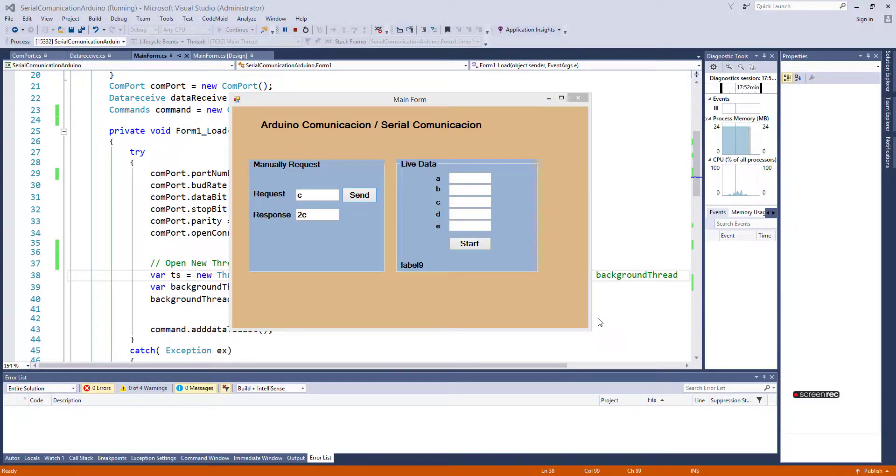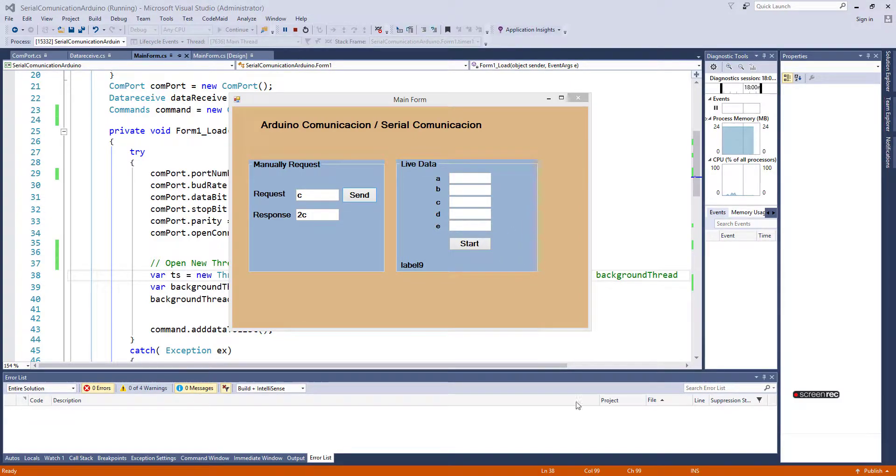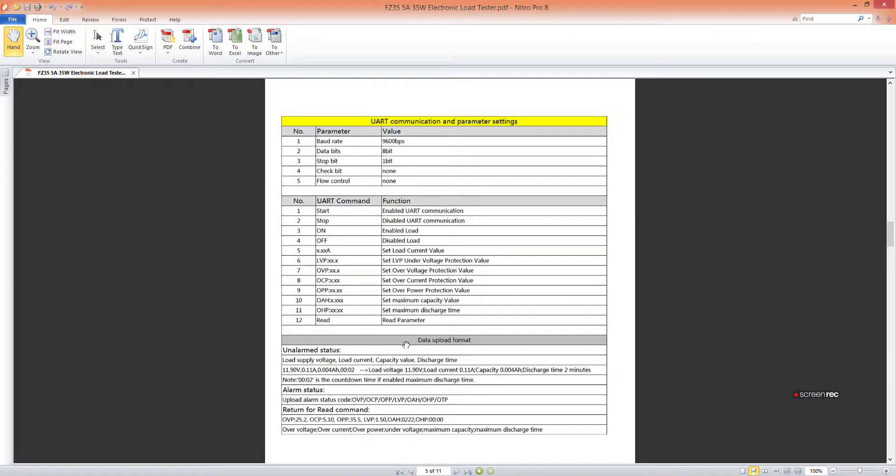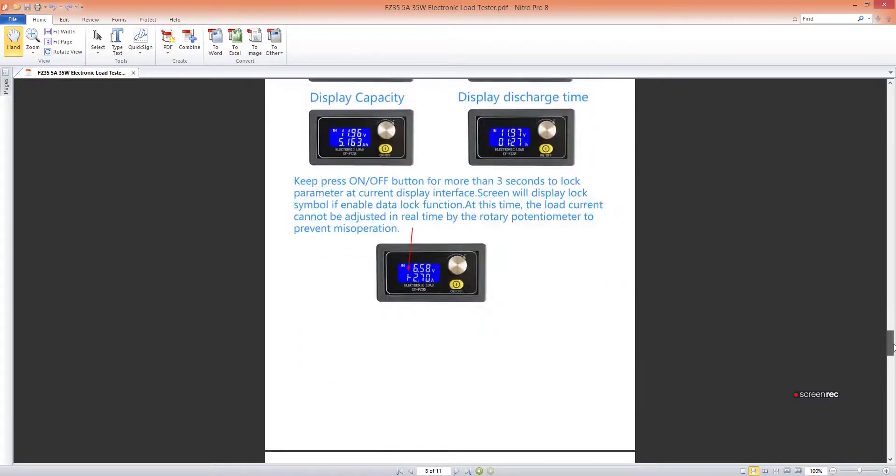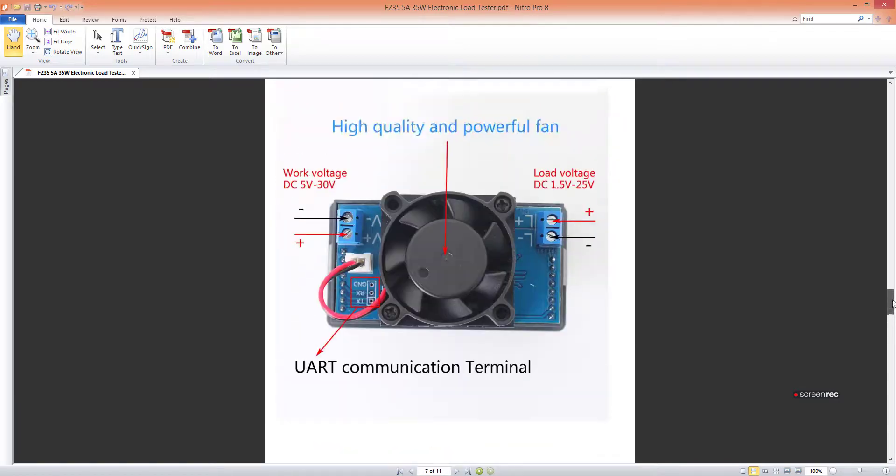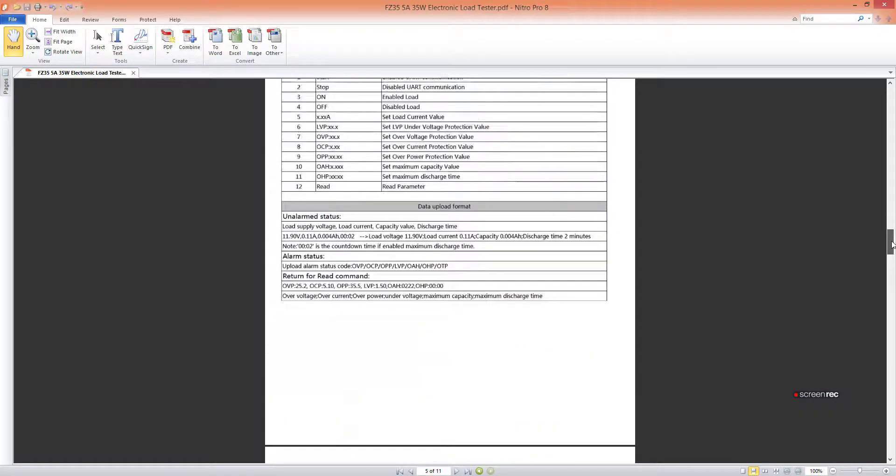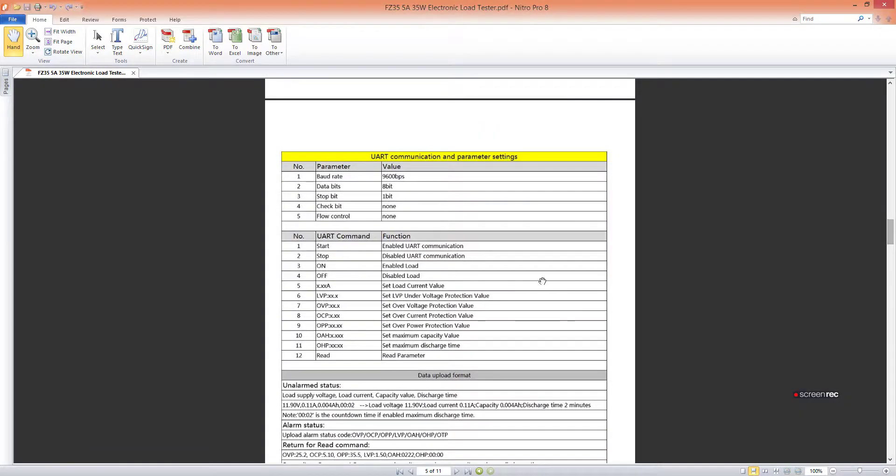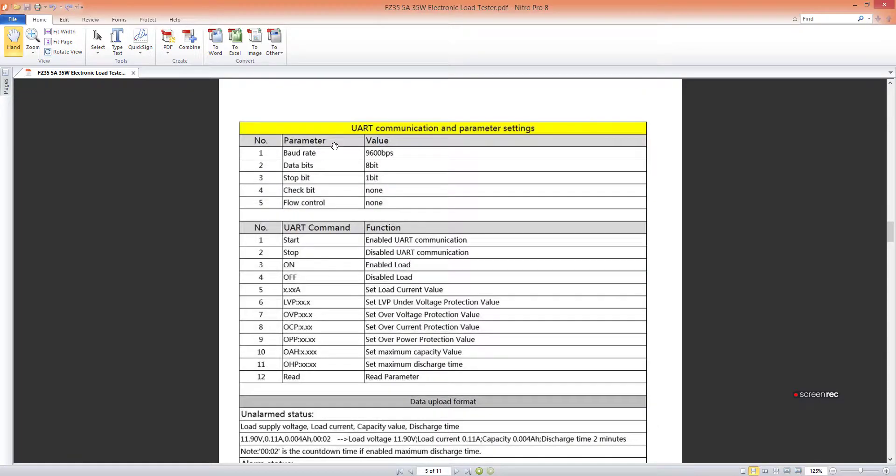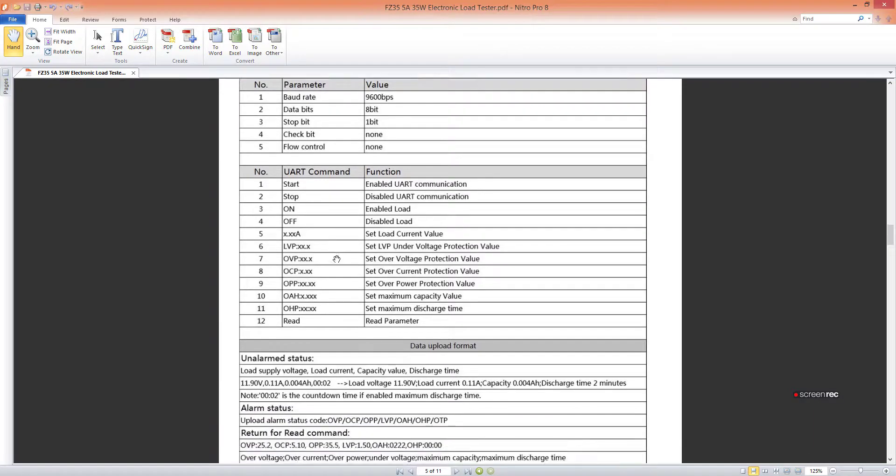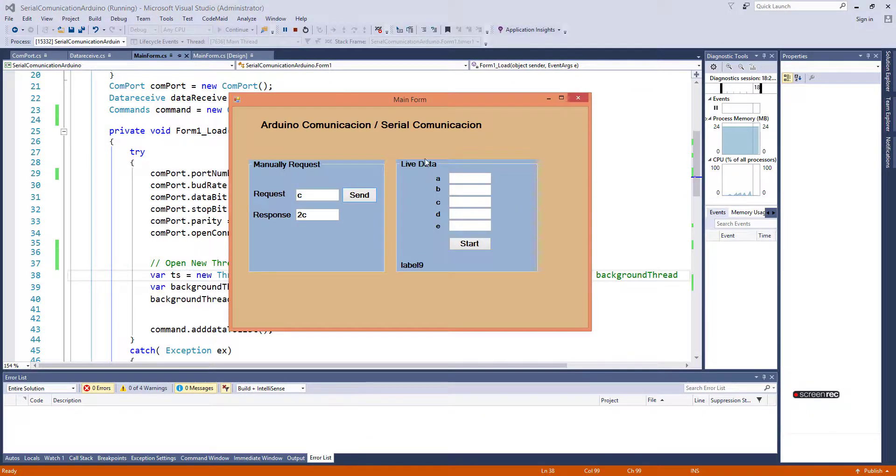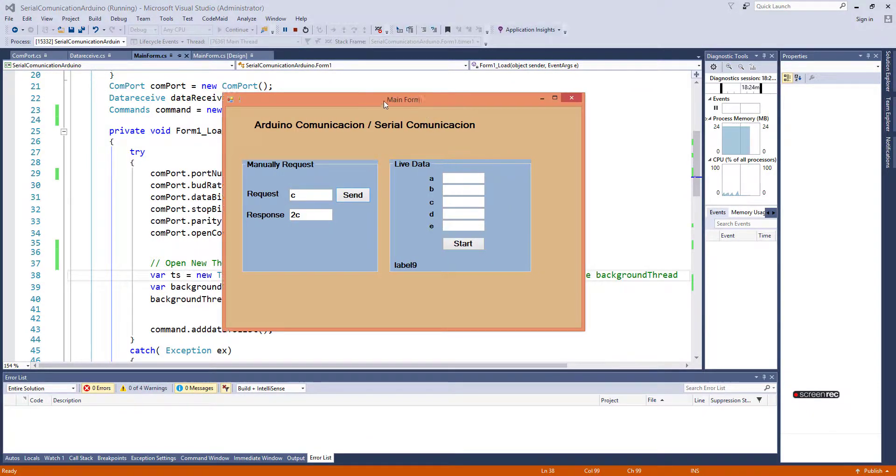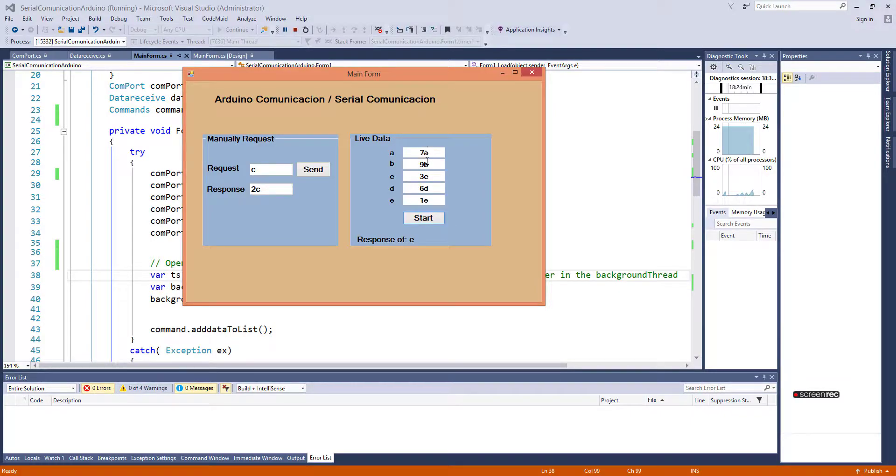Assalamu alaikum. This video is very important for those who want to read and write serial data to devices. I have an example of this - here is a device you want to send data to. This is the UART communication parameters and this is the program. If I press the start button now...